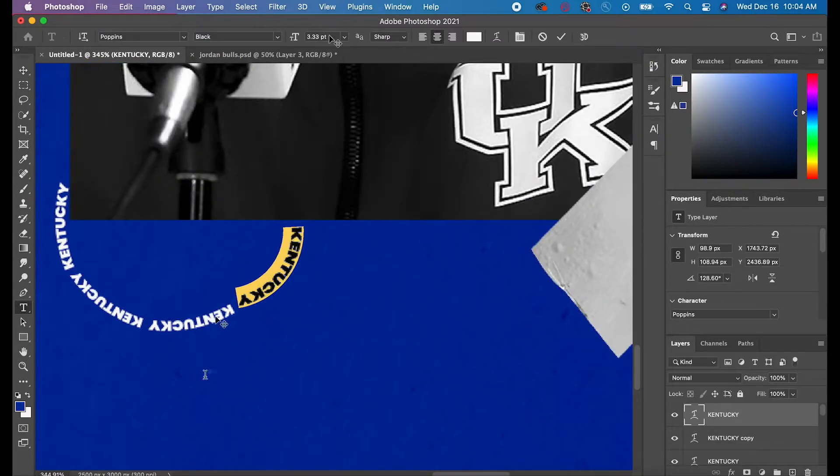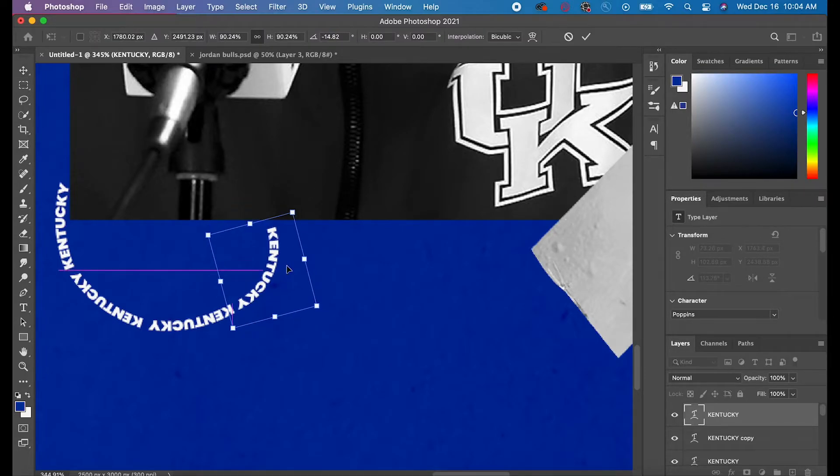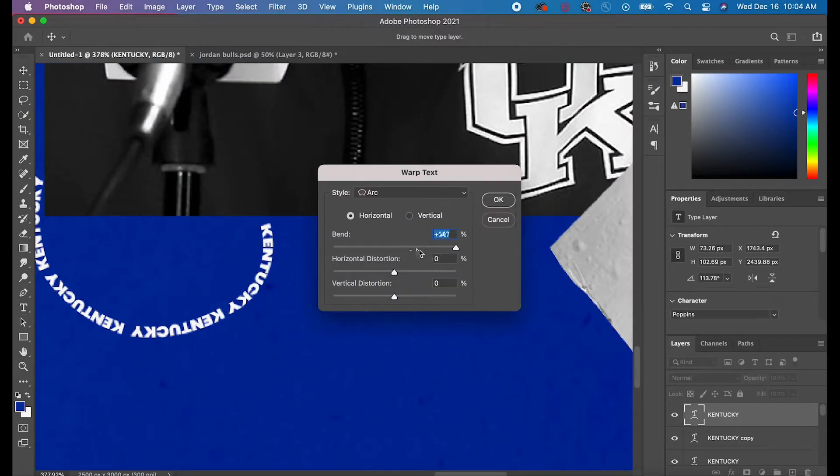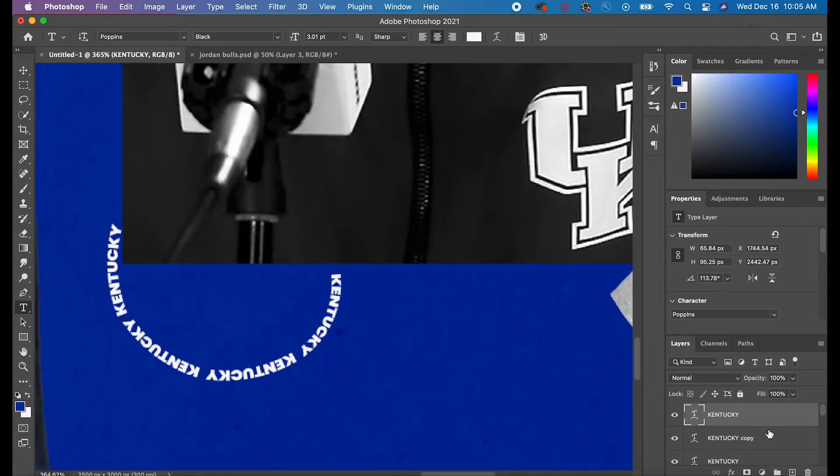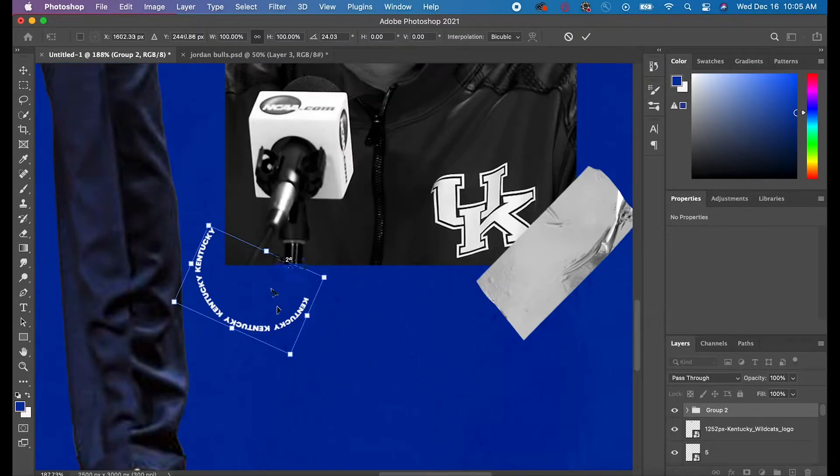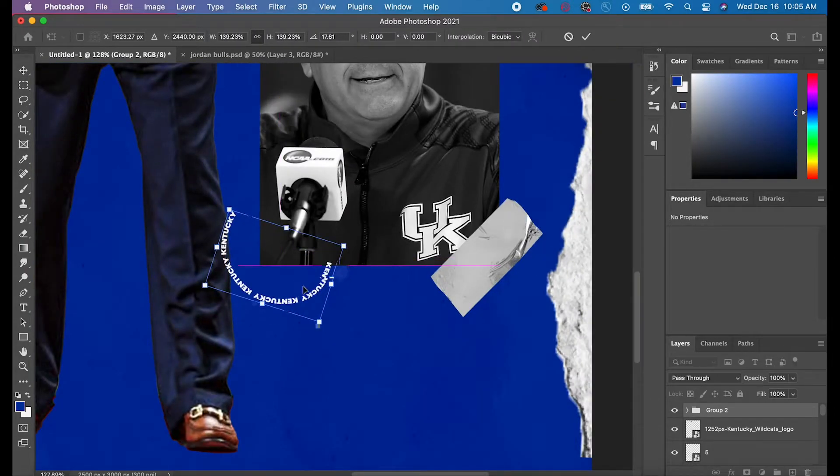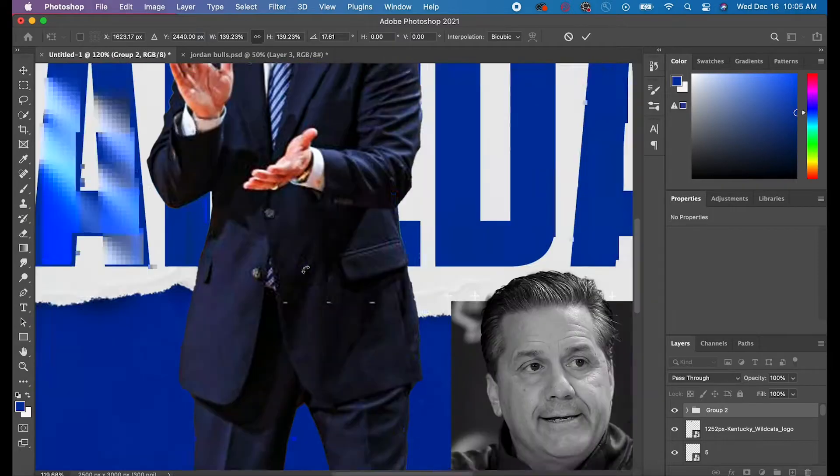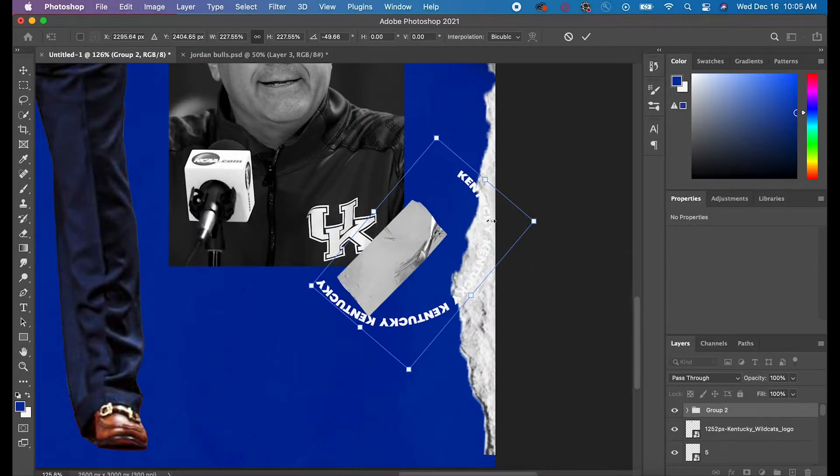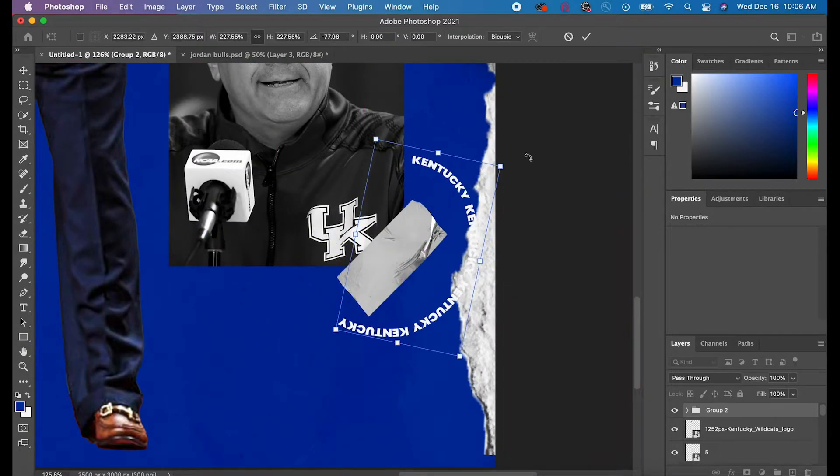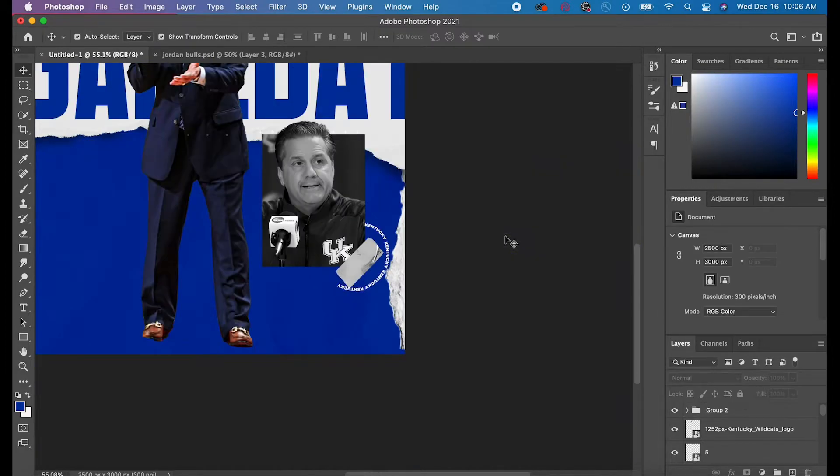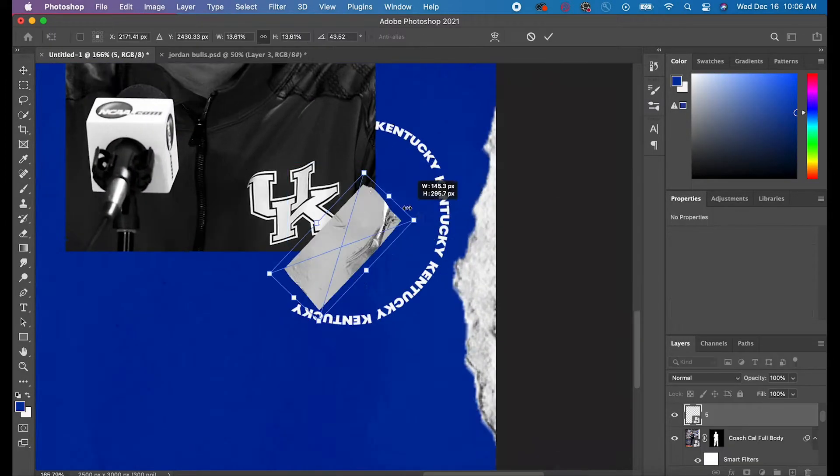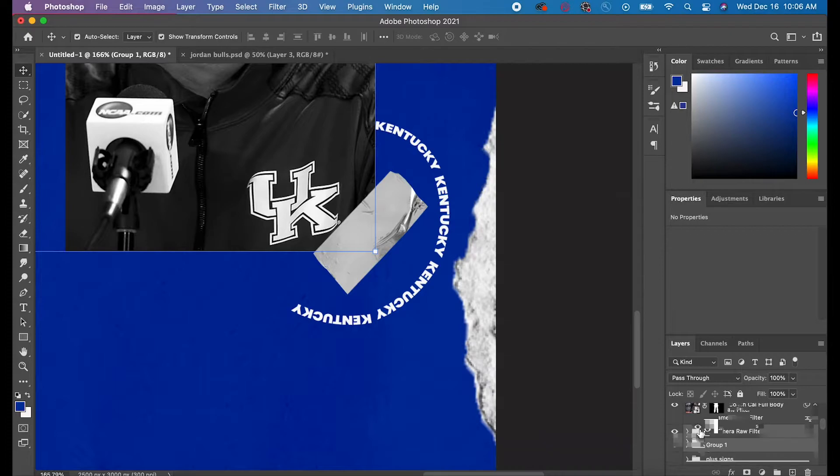What I do recommend you doing is taking your Ellipse Tool, which is basically making a perfect circle, and you're going to make a circle where you want to put your text. Then what you do is you adjust the curve and the text size according to that circle.